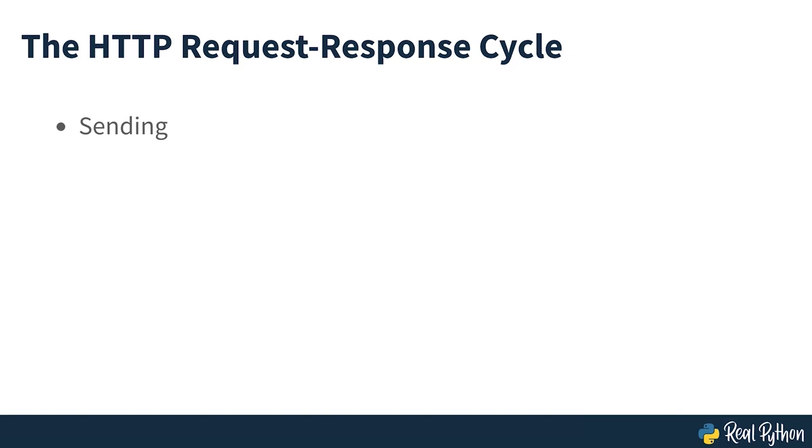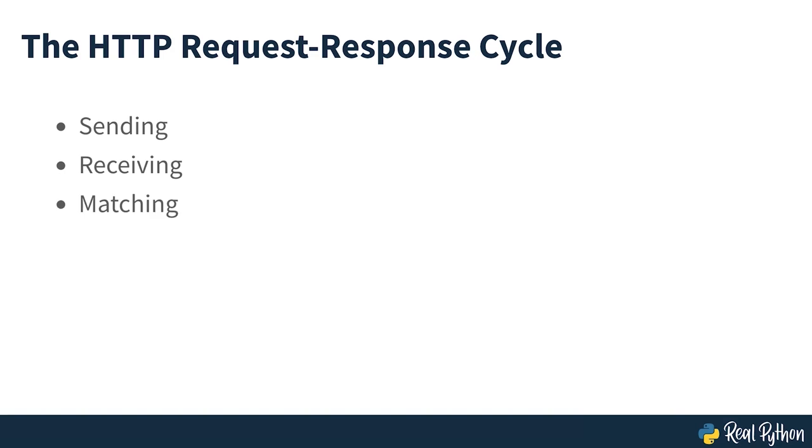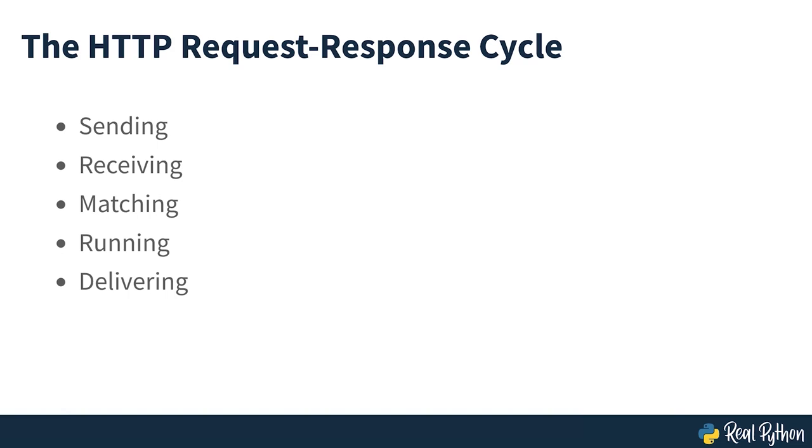Sending: First, your user makes a request for a particular webpage on your web app. They can do this, for example, by typing a URL into their browser. Receiving: The request gets received by the web server that hosts your website. Matching: Your web server now uses a program to match the user's request to a particular portion of your Python script. Running: The appropriate Python code is called up by that program. When your code runs, it writes out a webpage as a response.